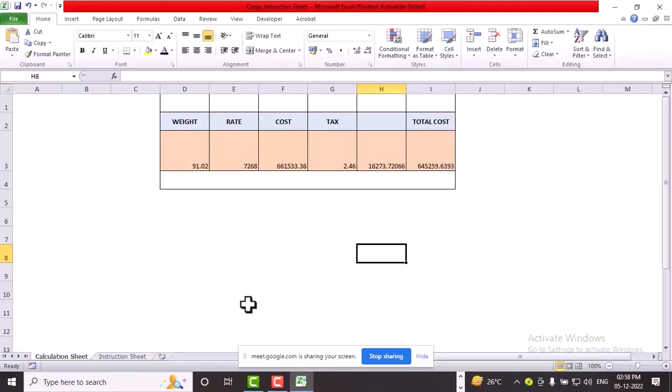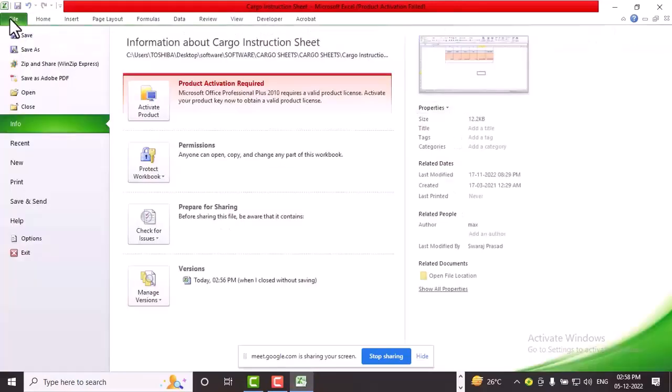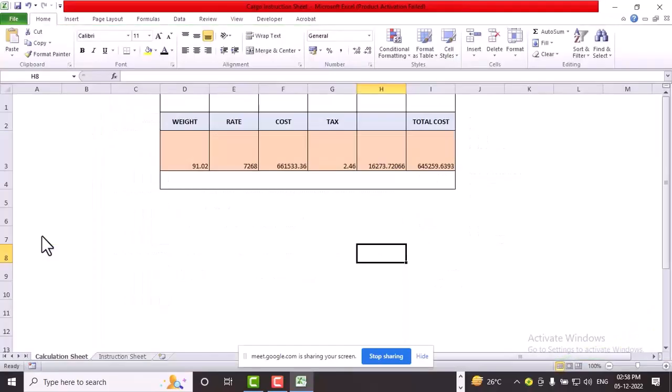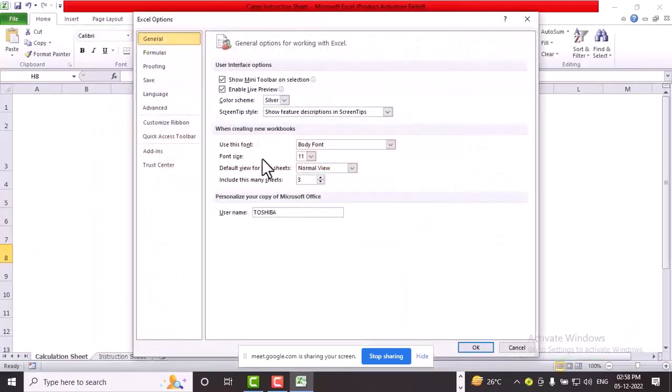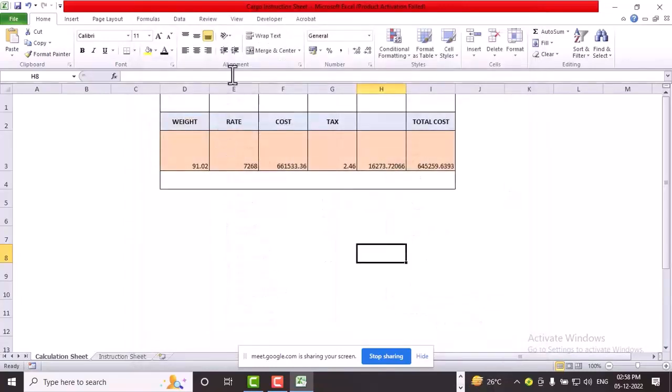So whenever you open the laptop or Excel sheet, start this. It will take only two minutes time but it will save so much time. Go to the Developer tab. If Developer tab is not there, then you can go to the File and go to the Options. In Options, there's Customize Ribbon. There is Developer - you have to just click here then it will come.